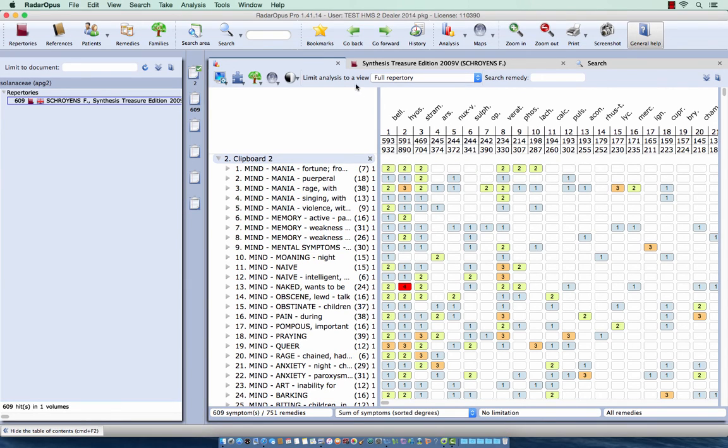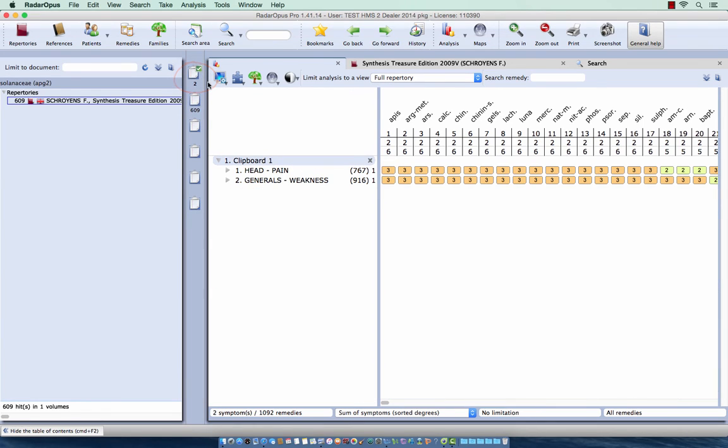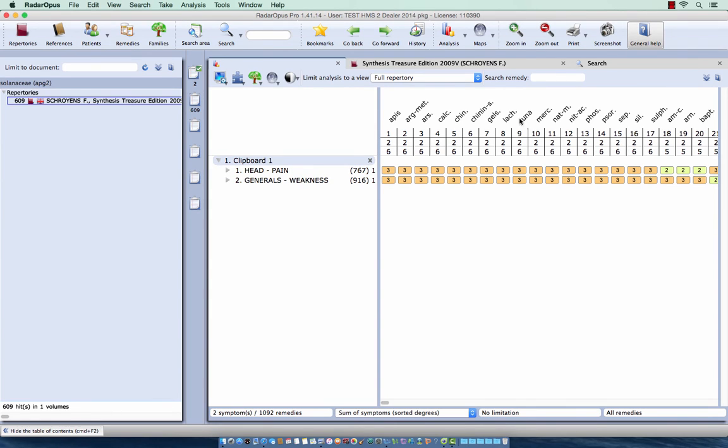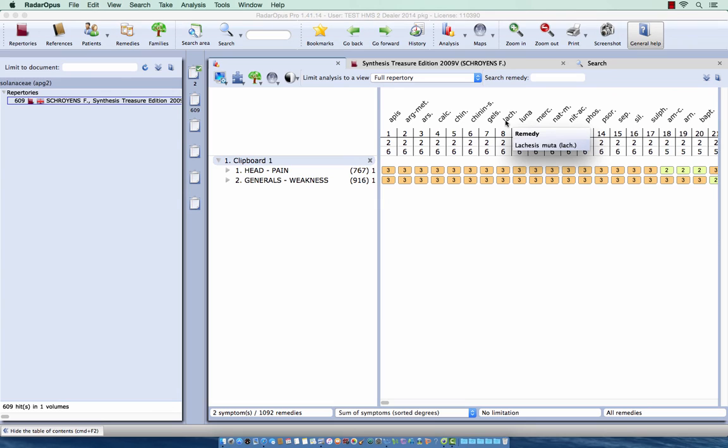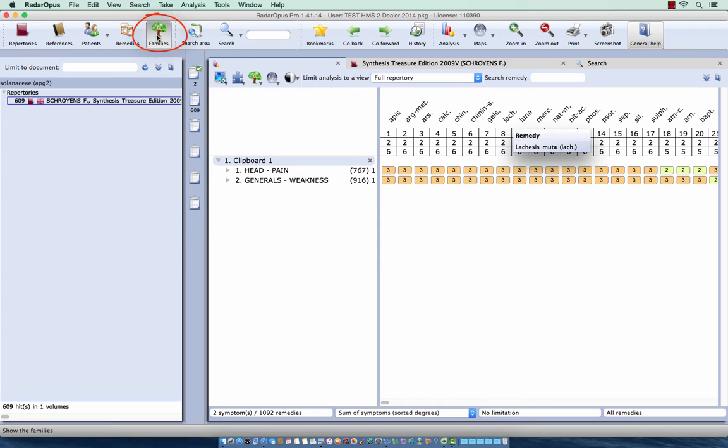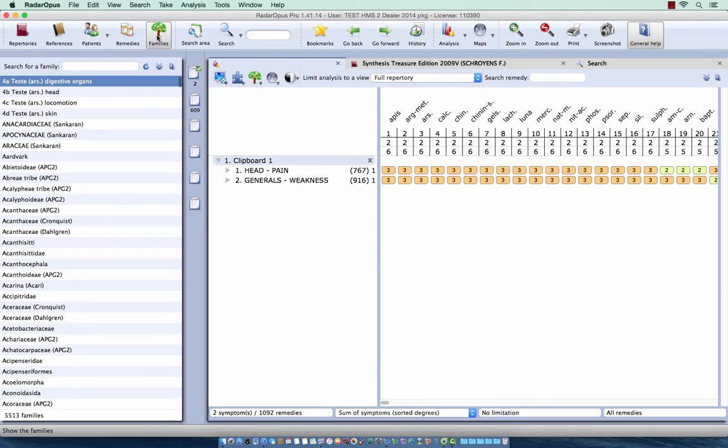OK, let me show you something else. So let's go back here to the analysis where I just have two big rubrics. So let's say you want to limit in this analysis or you want to highlight a certain family level, but you do not know which remedy belongs to that level. So you just have in your mind I want to show now all plant remedies or all animal remedies or all minerals or all snakes.